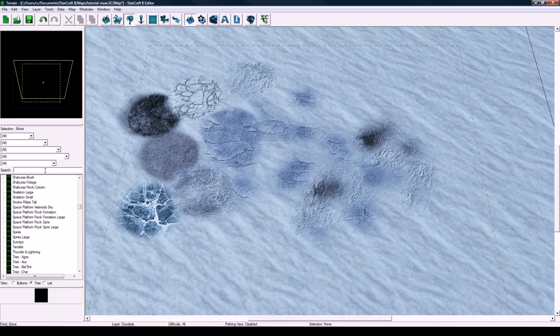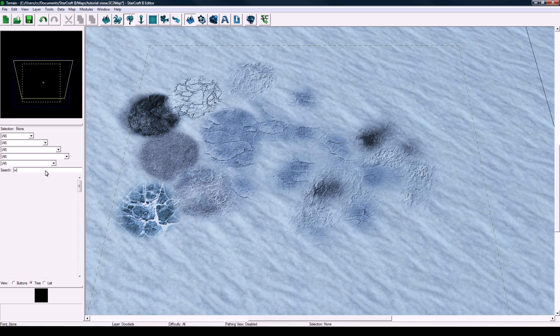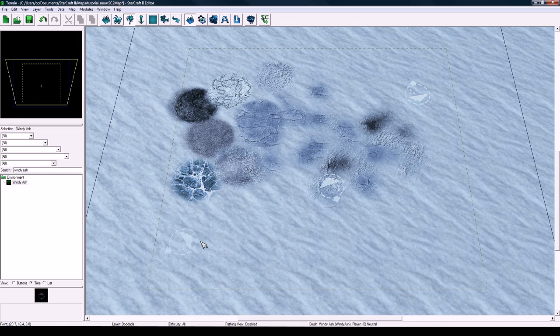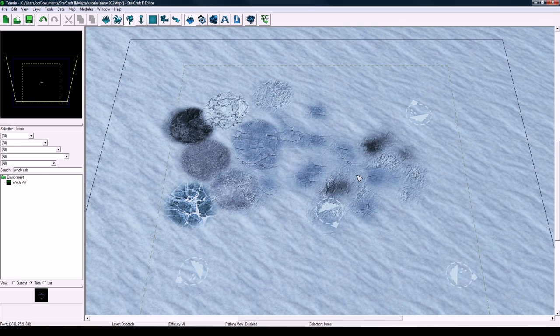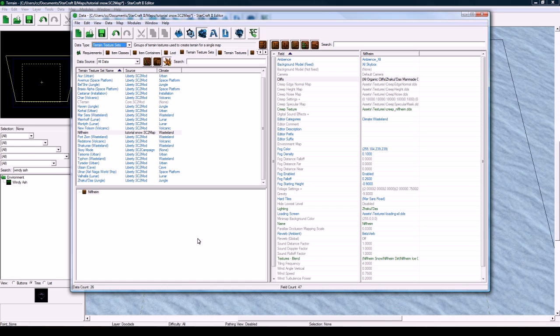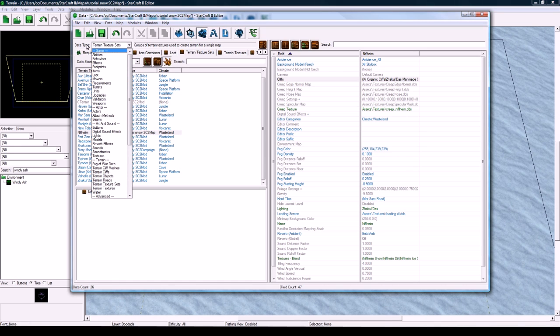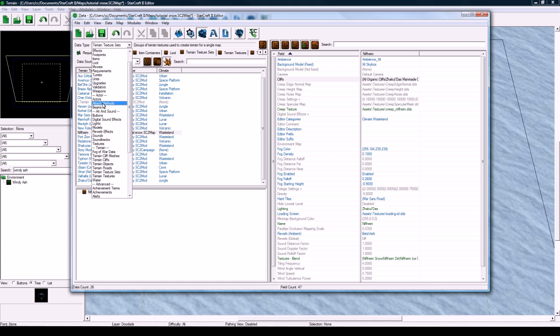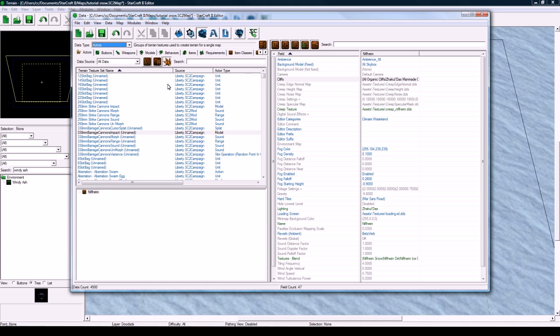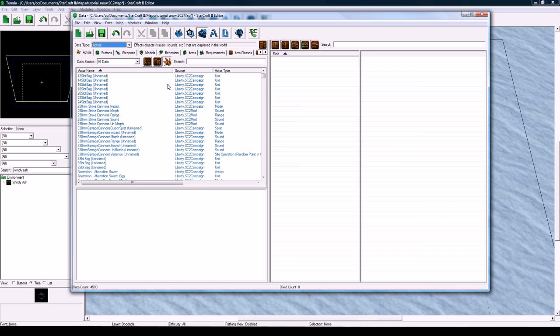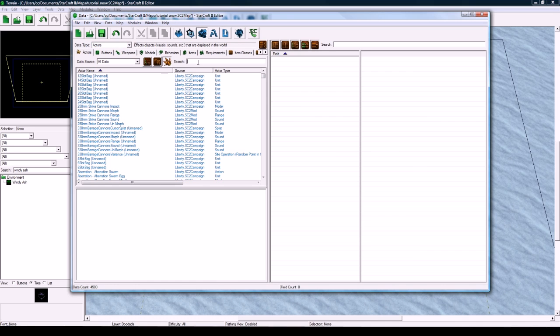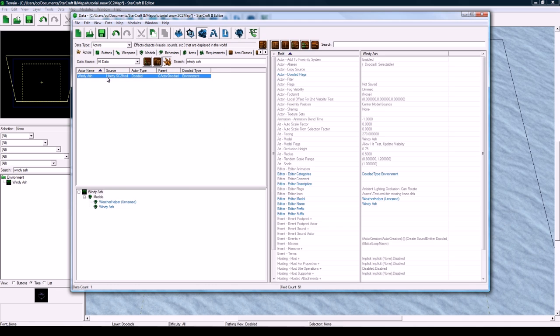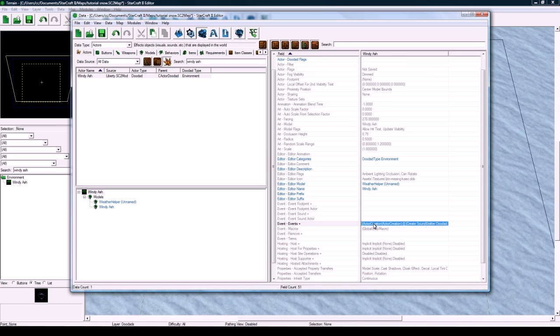So just search for Windy Ash here, and drop some, like, spread them out like that, something like that is good. And then go back to the data editor here, click on data type drop down here, and switch to the actors tab. All doodads are just actors, that's all they are. They're just visual pieces on the map. And now we're going to search for Windy Ash. And let's see. Click on it.